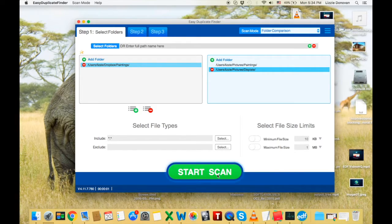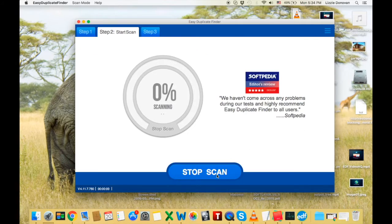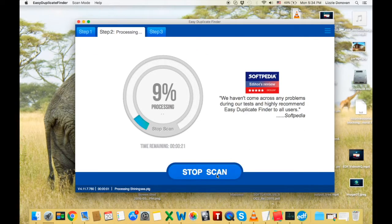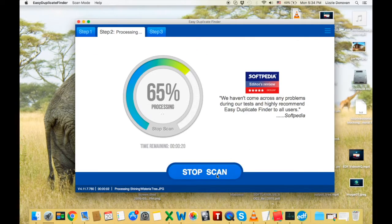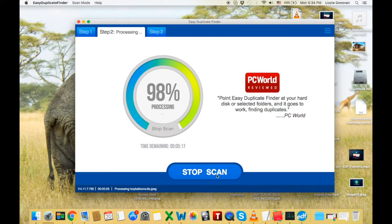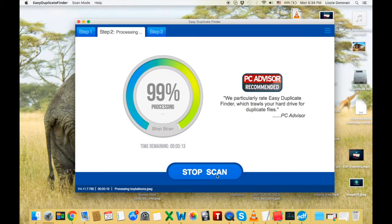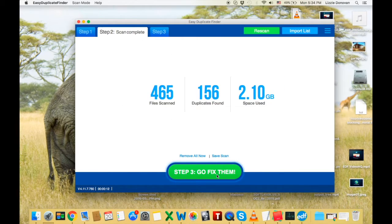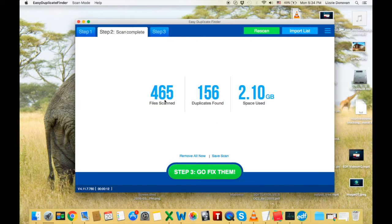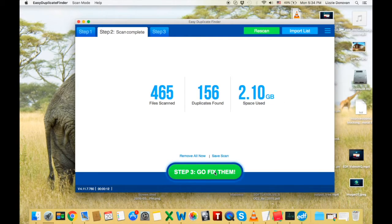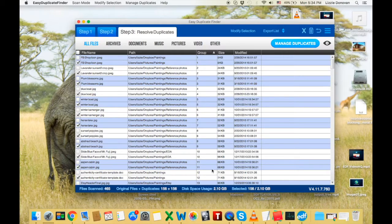The rest is simple. Just wait for the scan to finish. Again, it shouldn't take long. You can always stop the scan if you want to. There we go. Quite a lot of duplicates. And I can save 2 gigs of space.